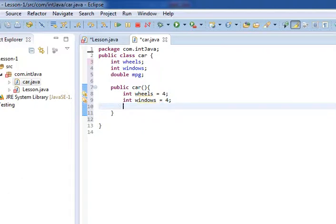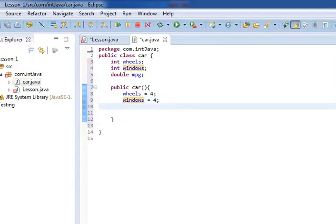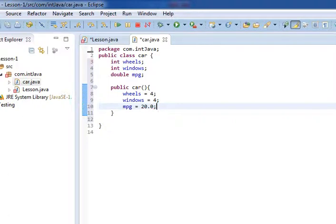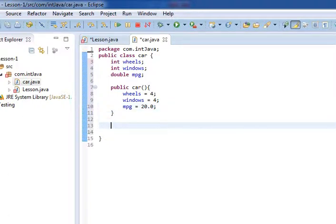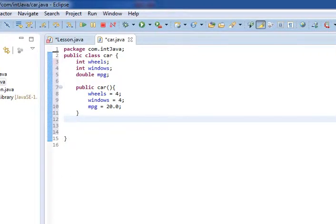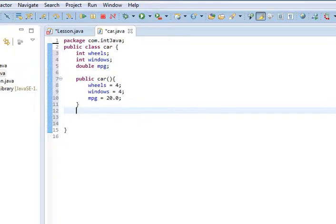What we'll do is we'll say wheels equals 4, because that's what most cars have. We'll do windows equals 4 as well. We don't want to do int again. So, we want to do wheels equals 4, windows equals 4, mpg equals 20.0. Those are things that we're going to assume for a car if our user doesn't give us any input, because those are fairly average. Most cars have 4 wheels. Most cars have 4 windows. Well, if it's a sedan; if it's a coupe, it doesn't. We make some assumptions if the user doesn't want to tell us something.